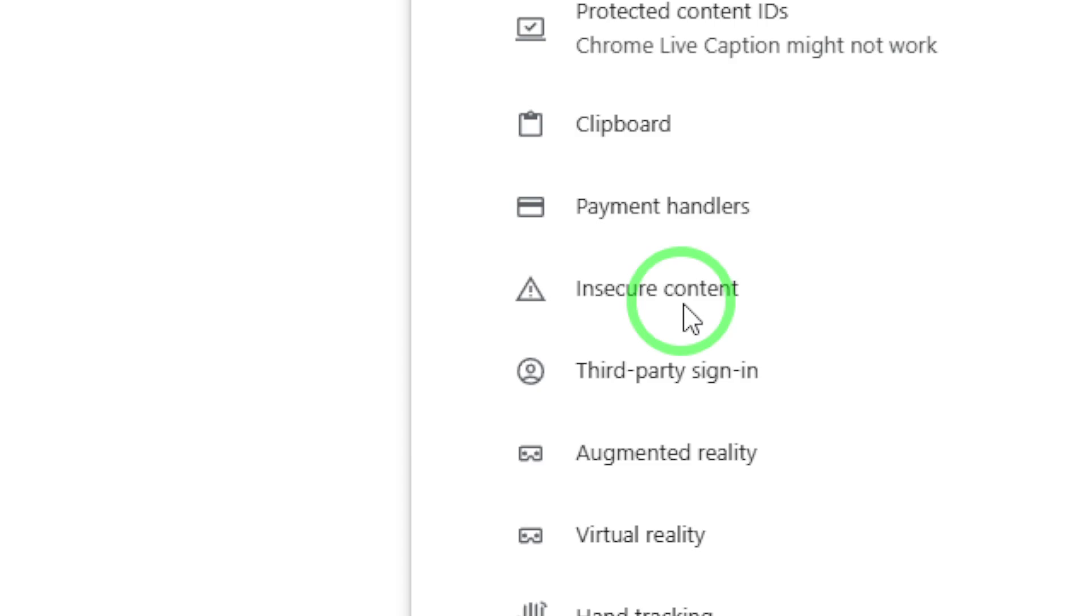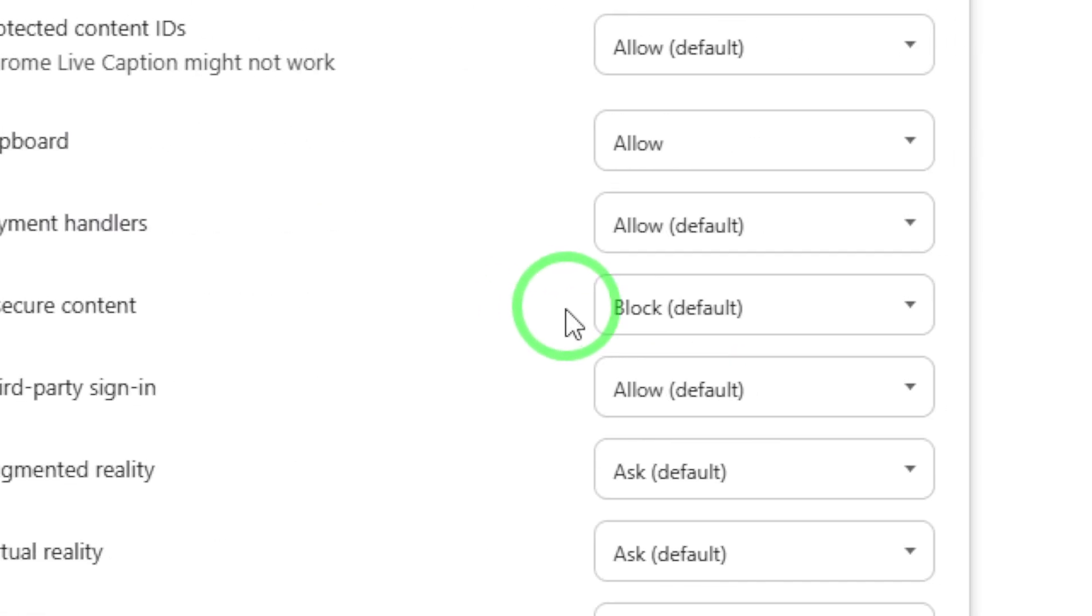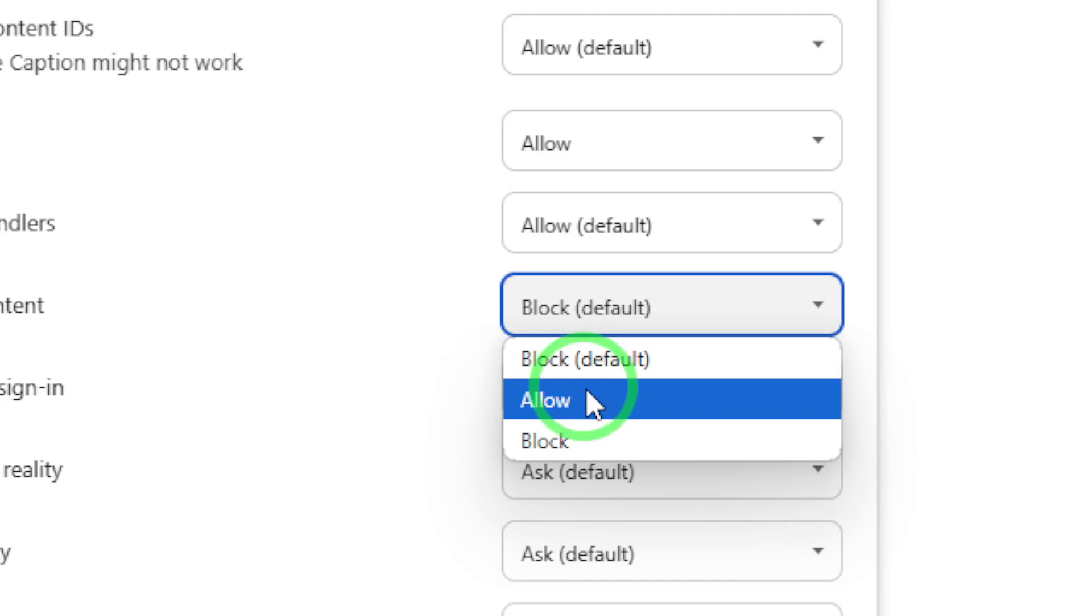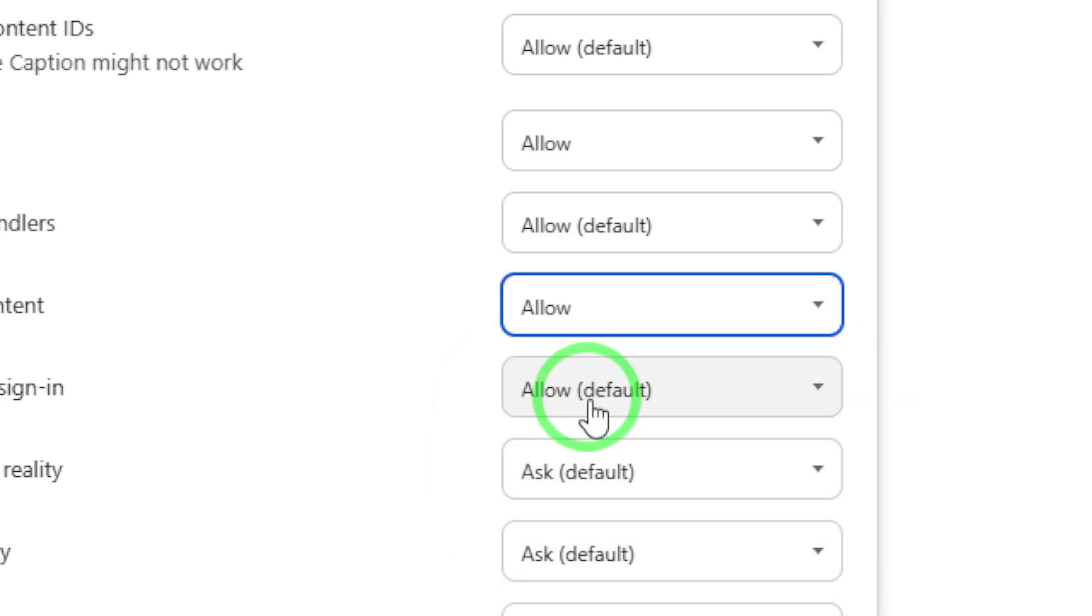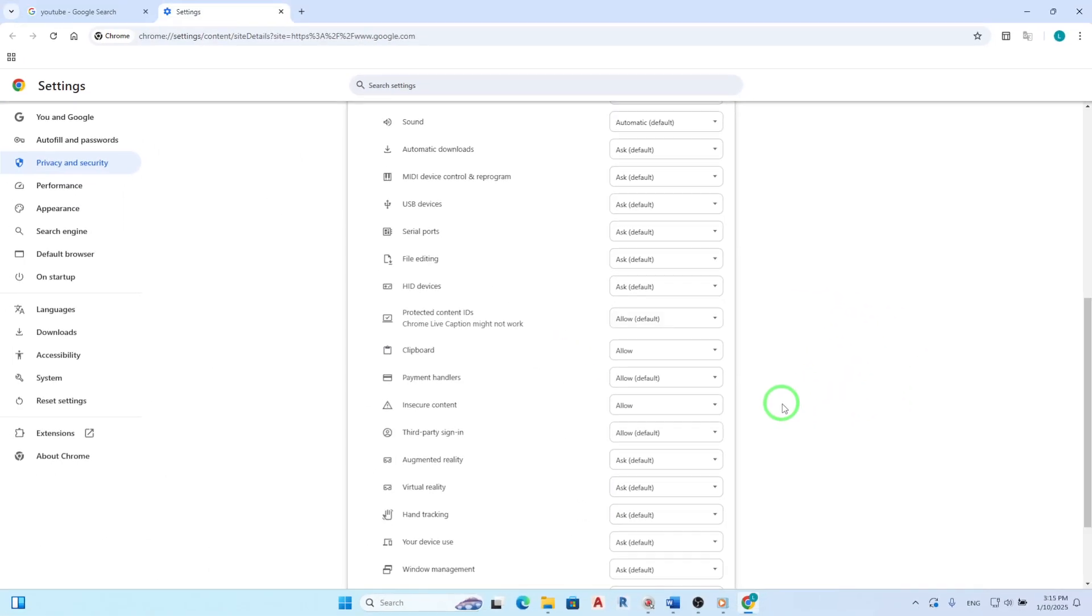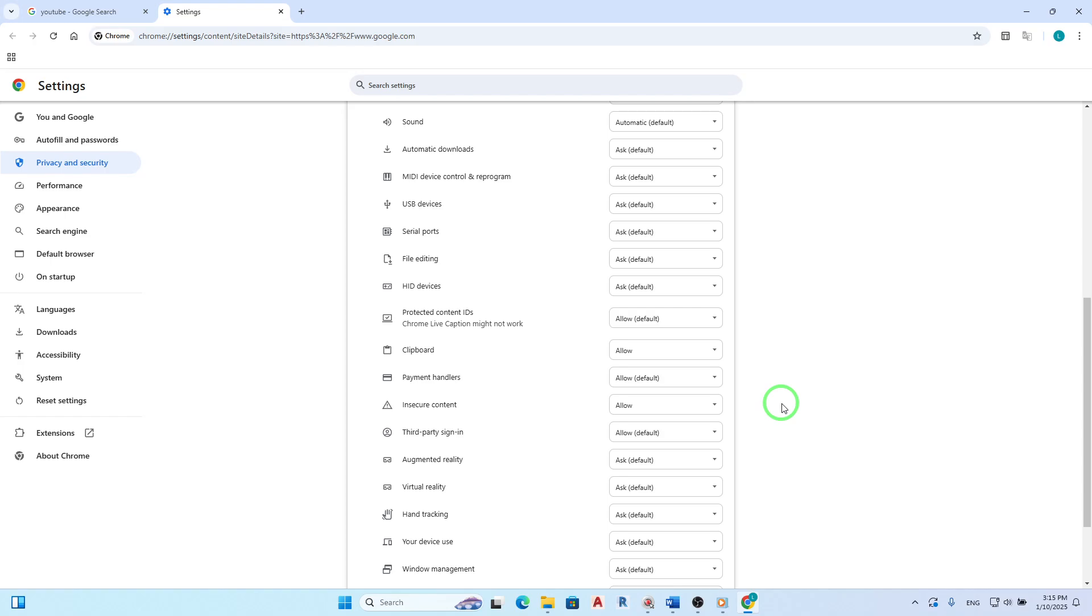To change this, click on the drop-down menu next to Insecure Content and select Allow. This change lets the site load mixed content without restrictions.